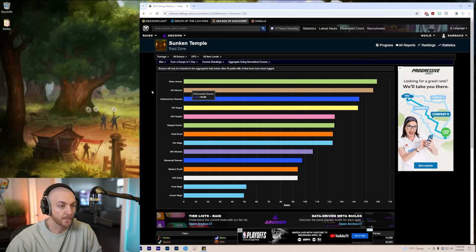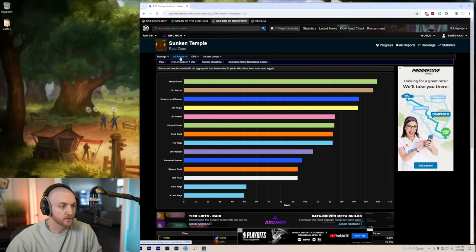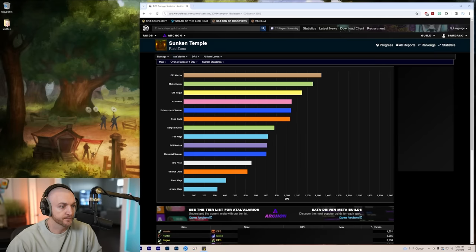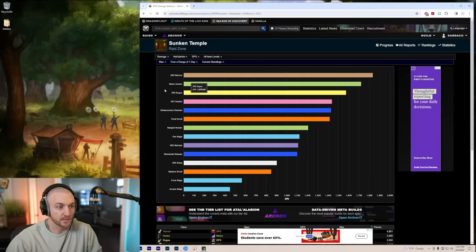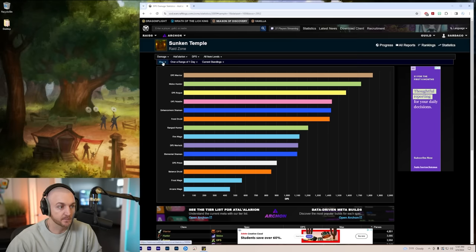Let's go ahead and take a look at the first boss, A'tolerion. As you can see, this is a pure single target fight. With the max percentile, it looks like the warriors are on top here for this boss.